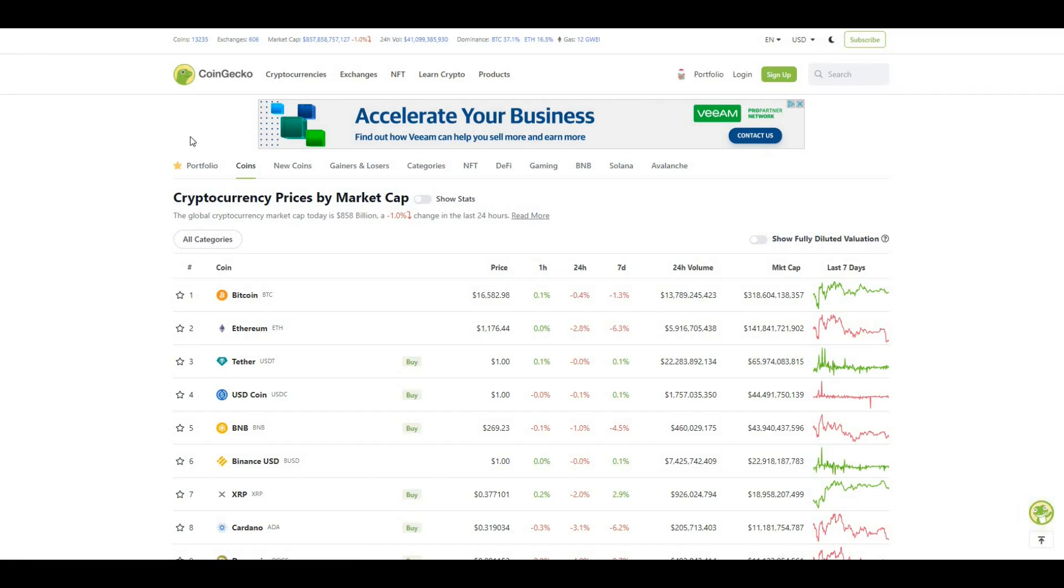Hey what's up guys, welcome to my channel Degen Kid. In today's video I want to talk about a layer one blockchain that I'm mega bullish on. Potentially, I think this could be the layer one blockchain of the future. So let's get straight into it.